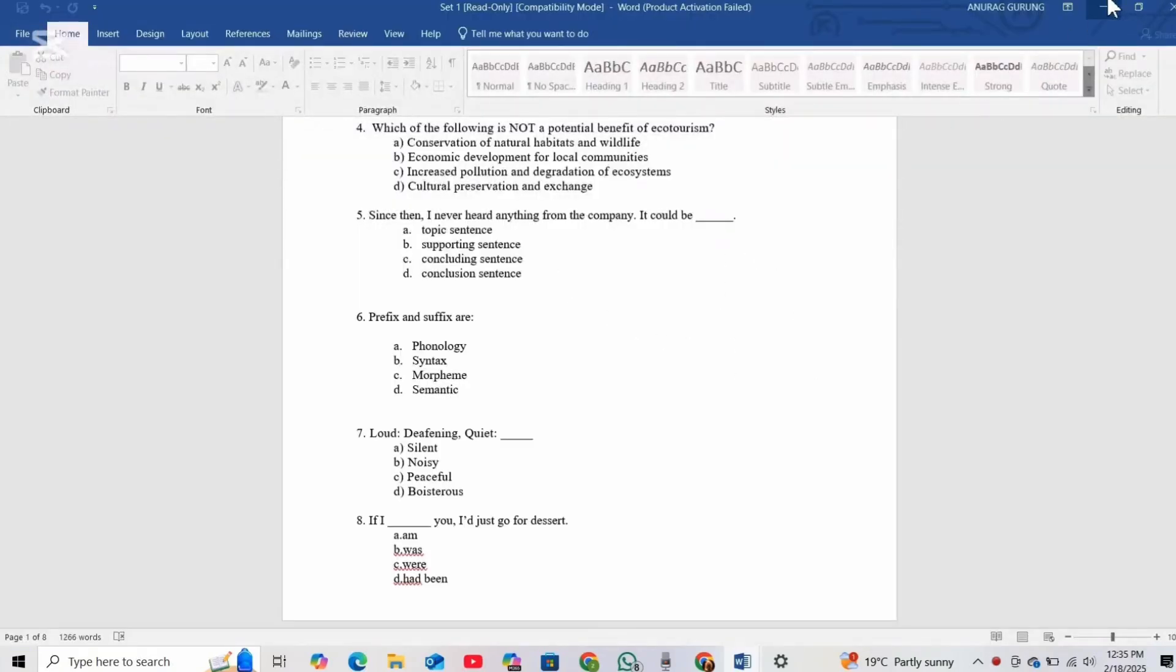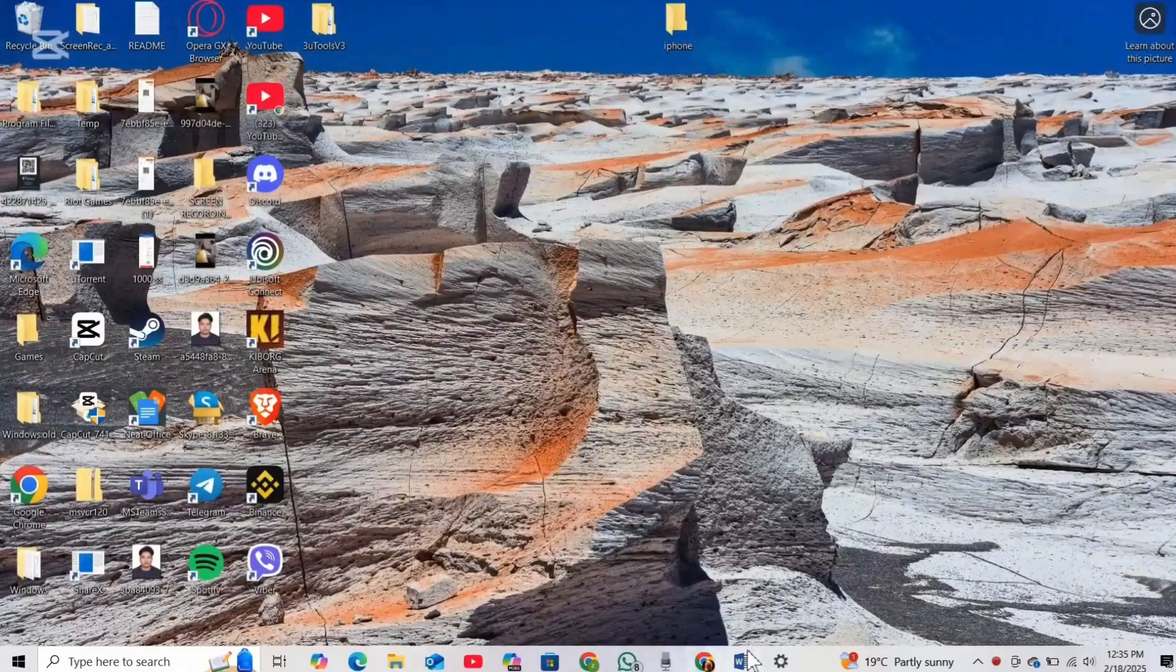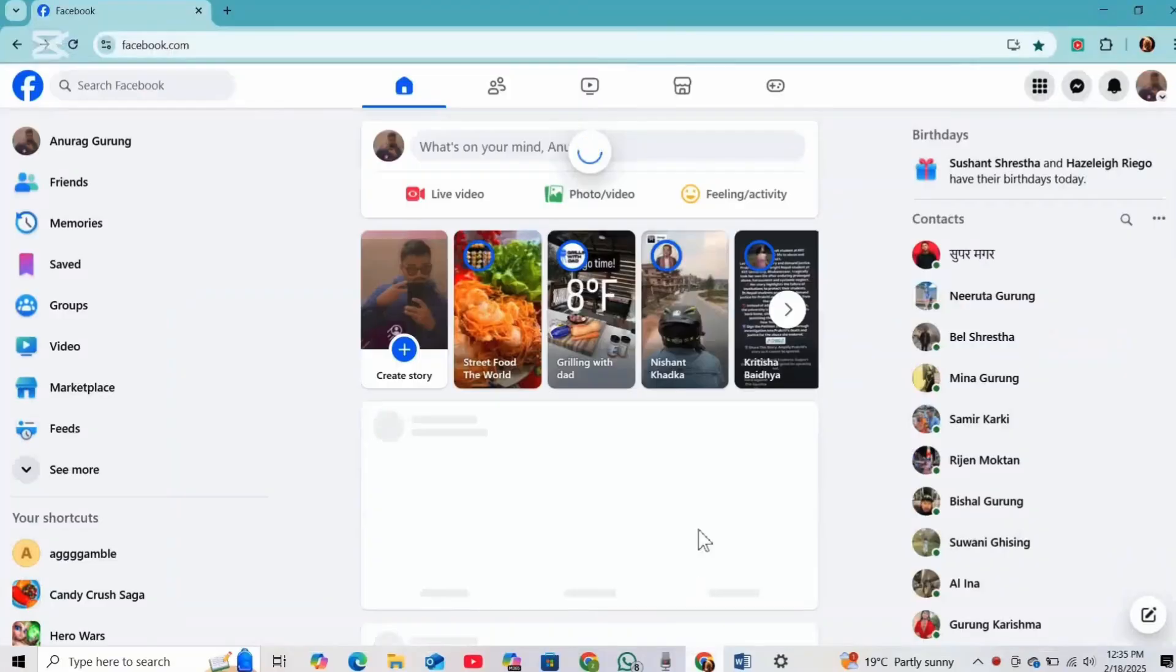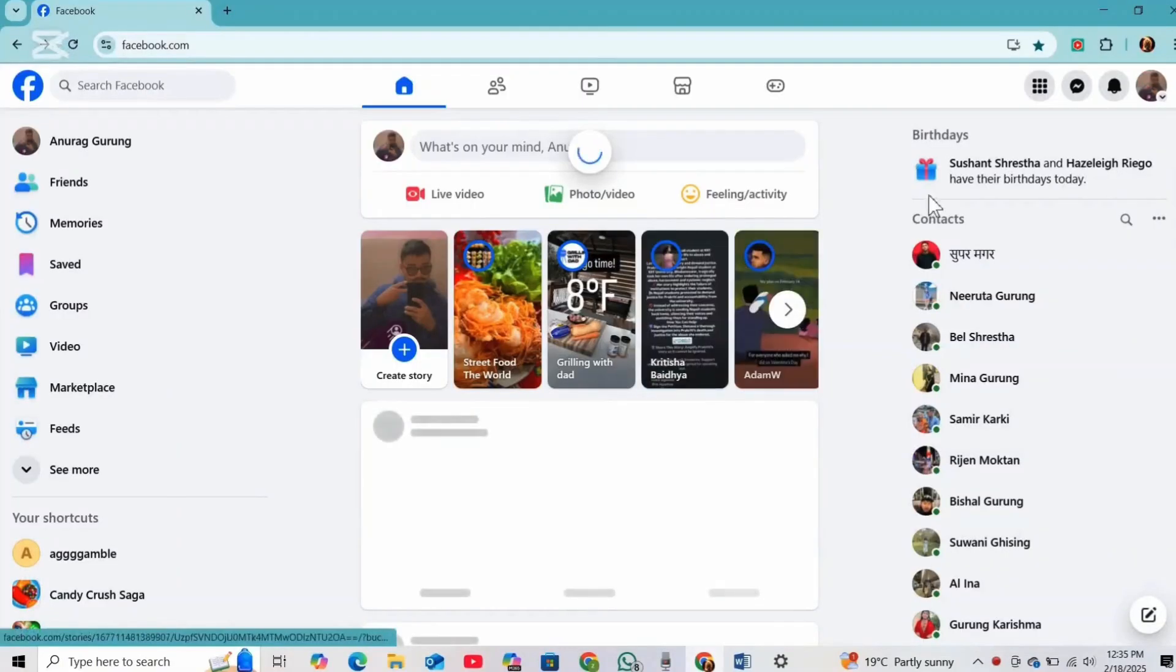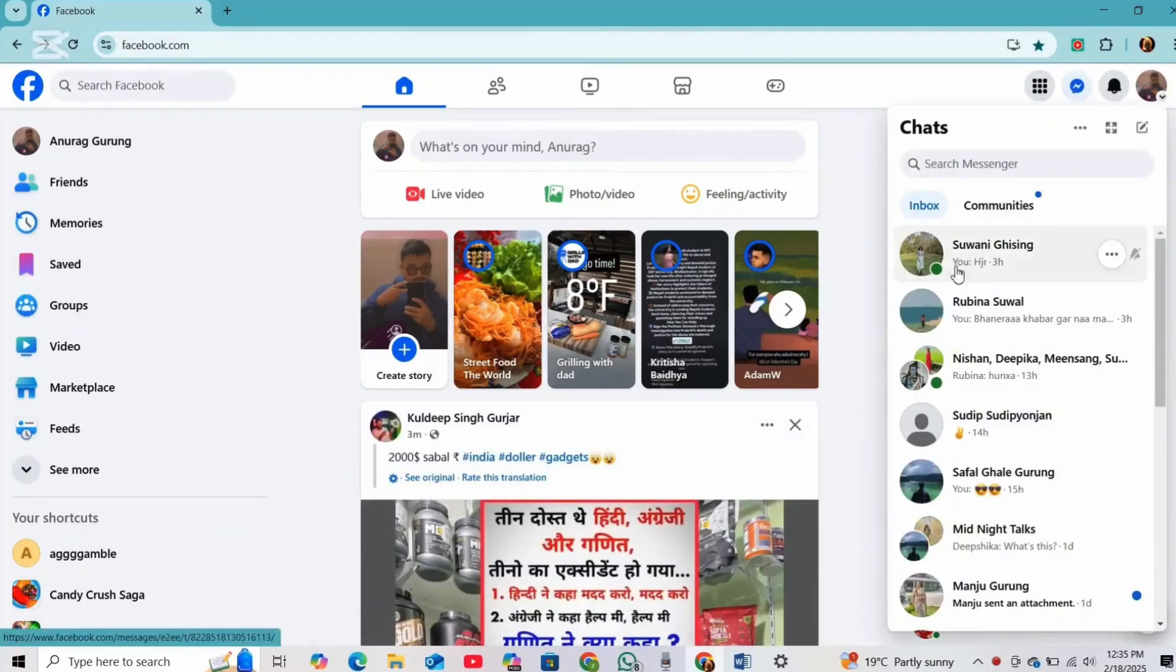As you can see, I have already saved this file. Now to send it in Messenger, simply go to facebook.com and click on Messenger or open the Messenger app.